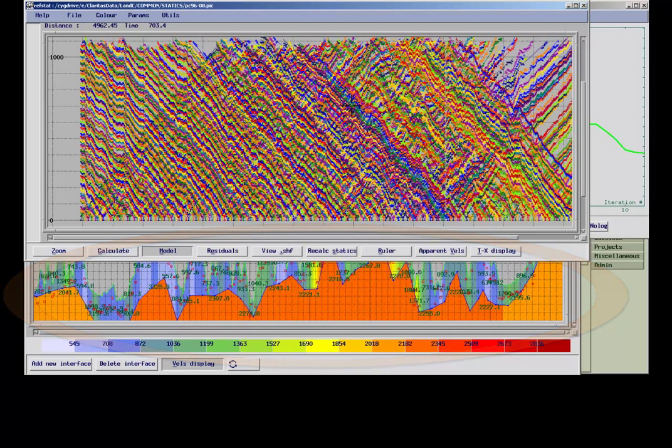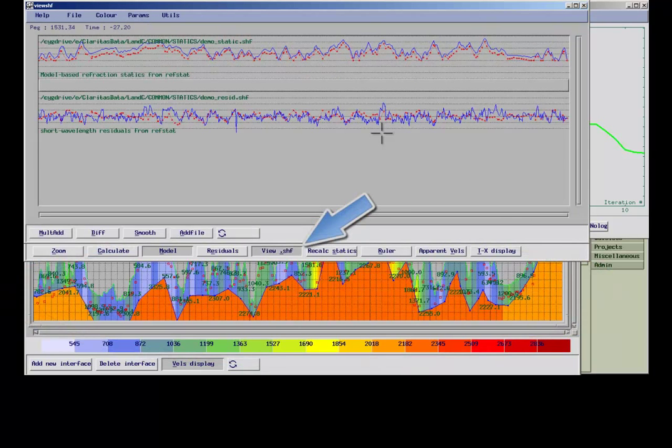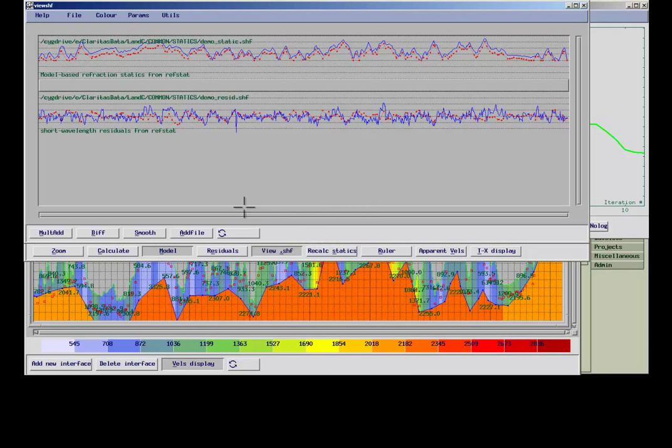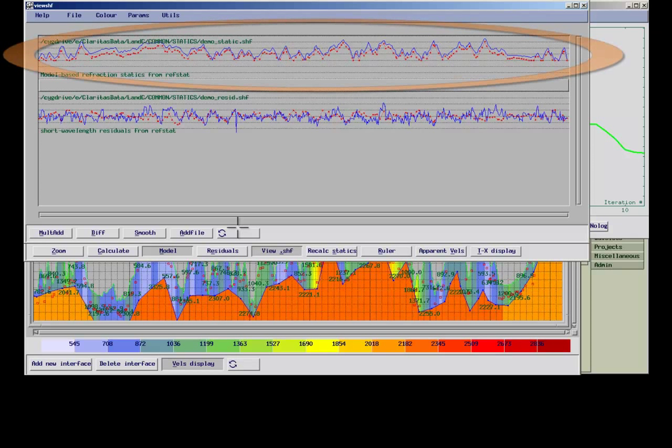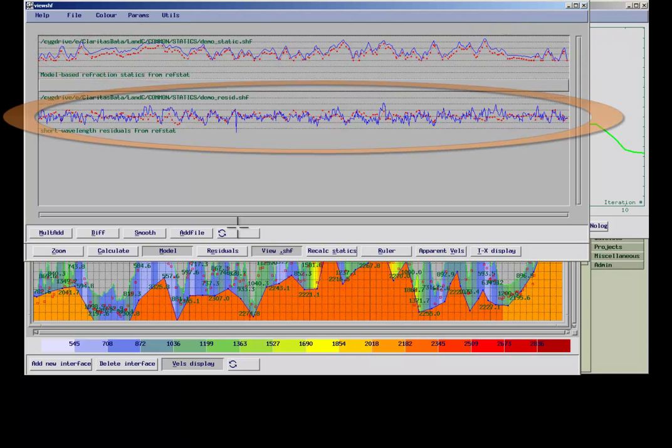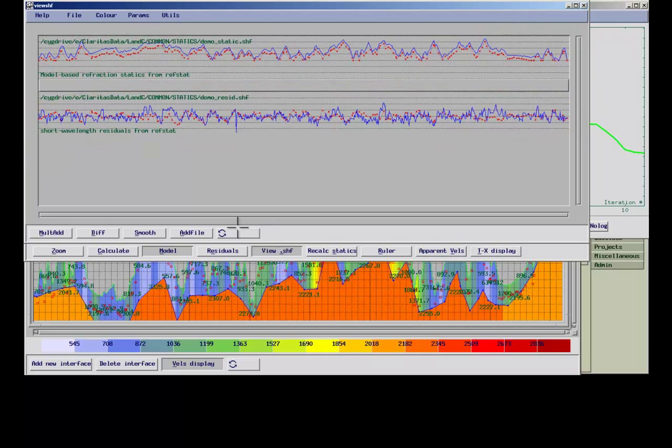The actual refraction statics can be accessed via the View.shf button. In CLARITAS, the refraction results consist of two files. The first file contains the shifts derived from the model. The second file contains the surface-consistent residual shifts.